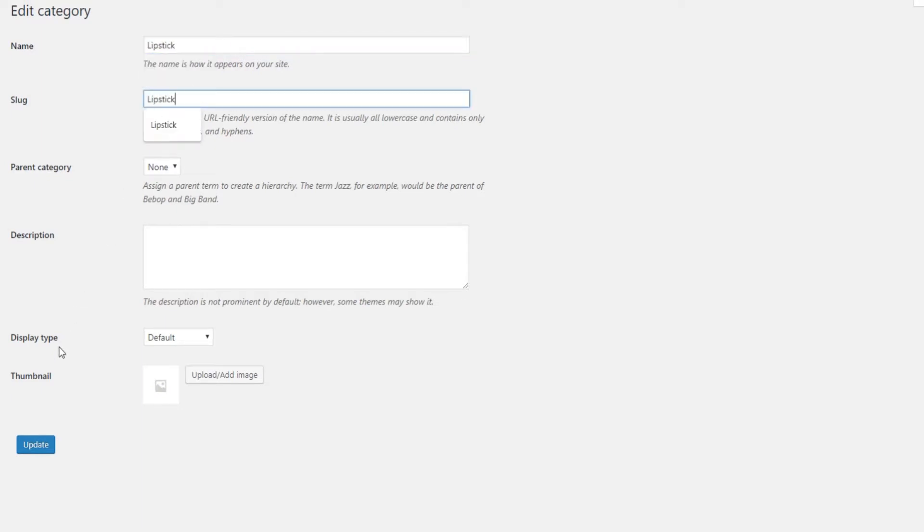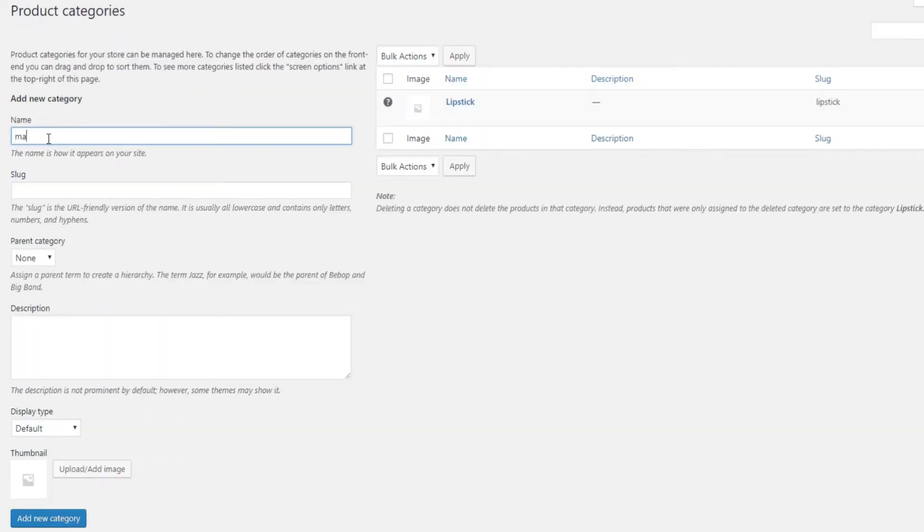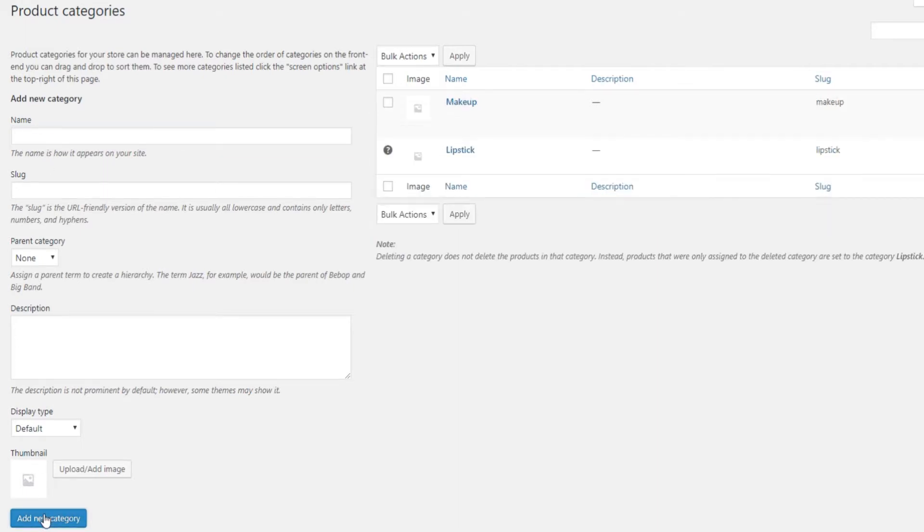Don't forget to click on Update once you're done. To add more categories, just return to Categories, add a name for your new category and click on Add New Category.